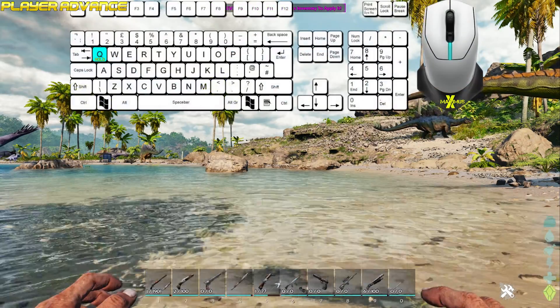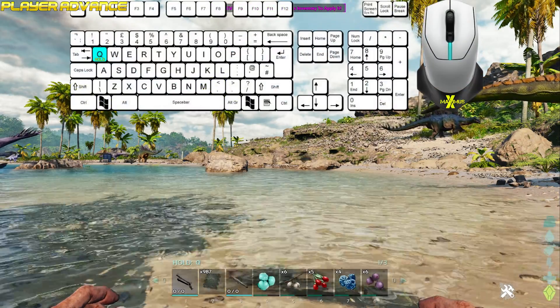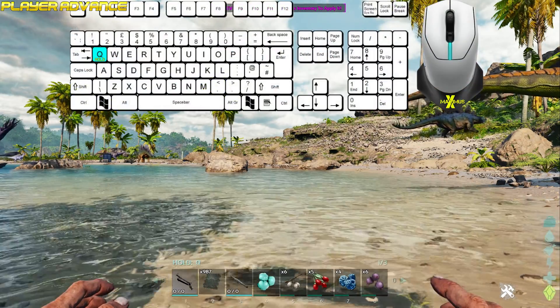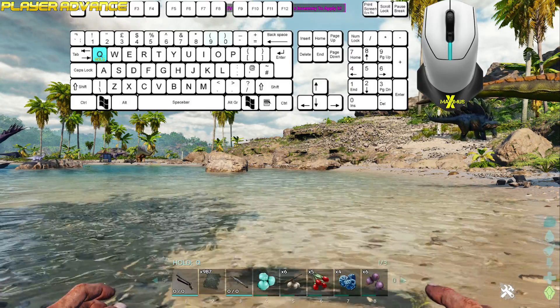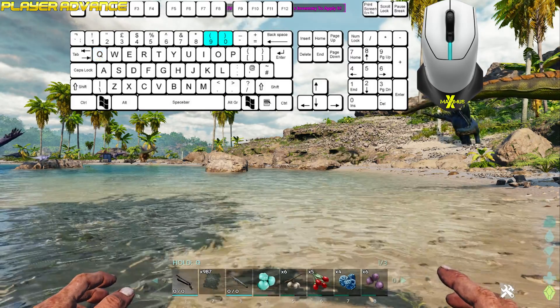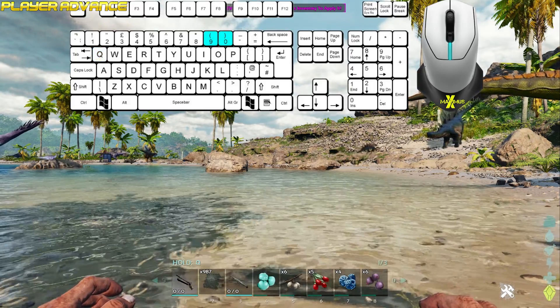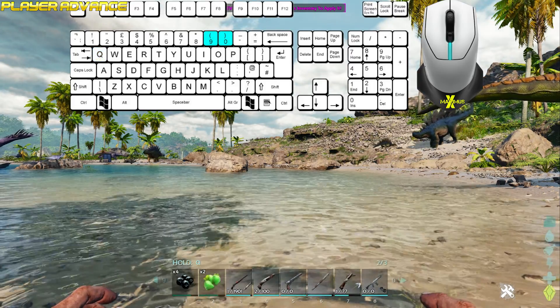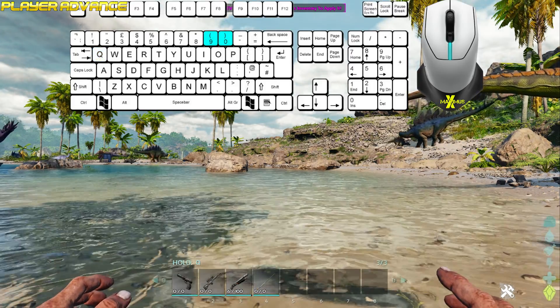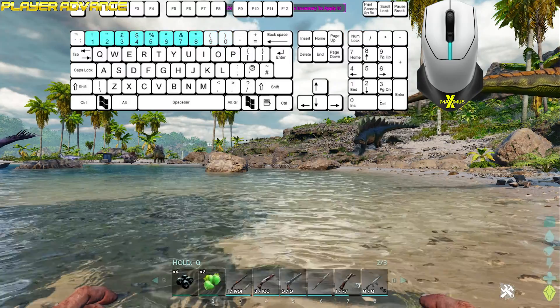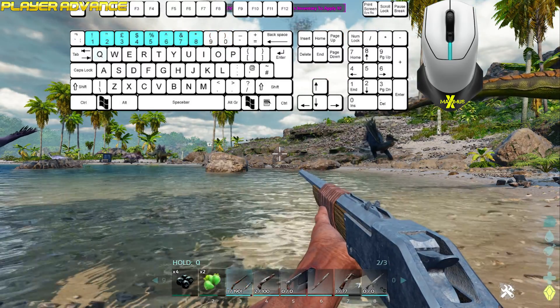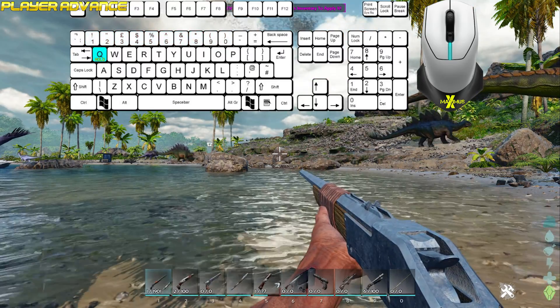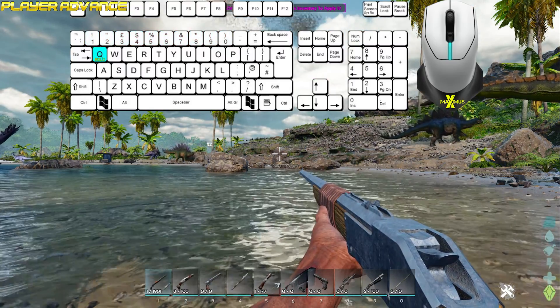If you hold Q, your hotbar changes to an inventory shortcut. Notice now the slots have changed to only 8. That's because 9 and 0 are now used to scroll through for more items. Use 1 to 8 to select the item. Hold Q to return to the hotbar.